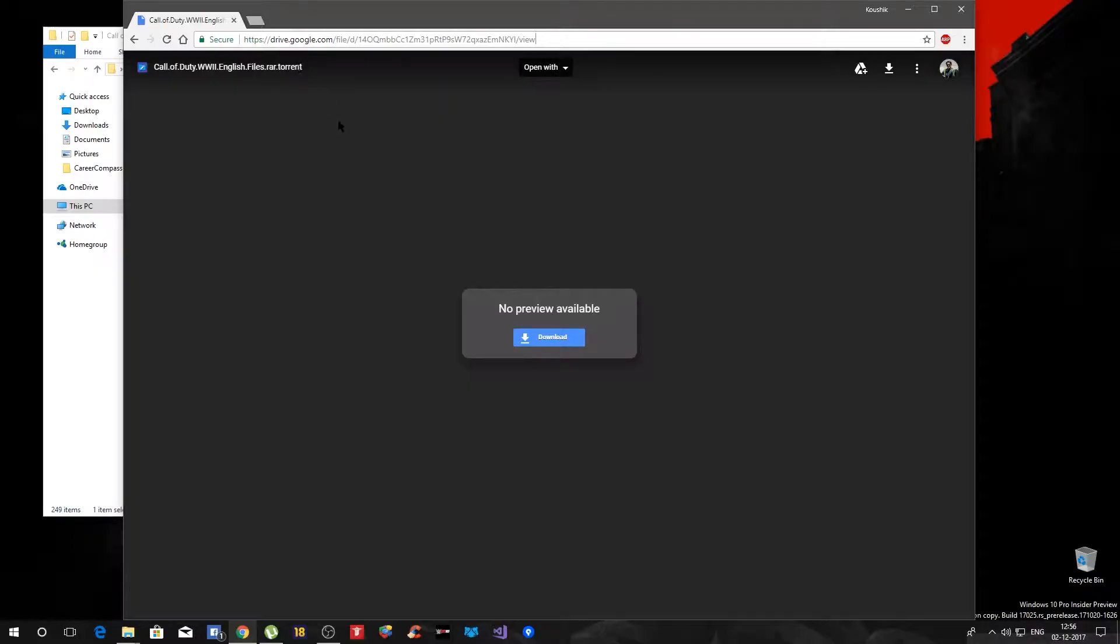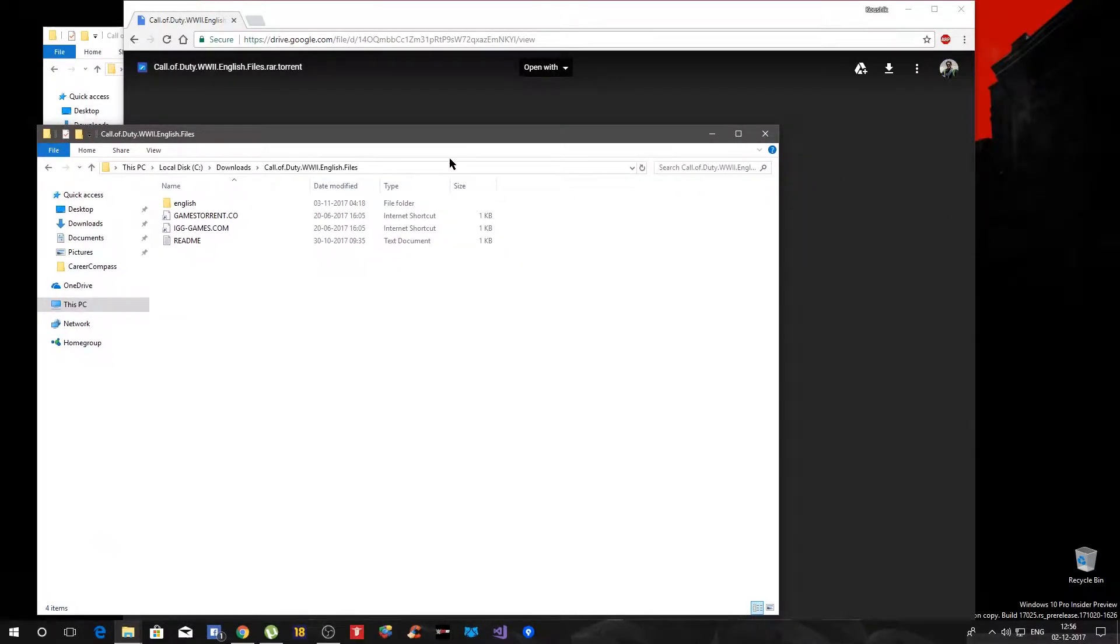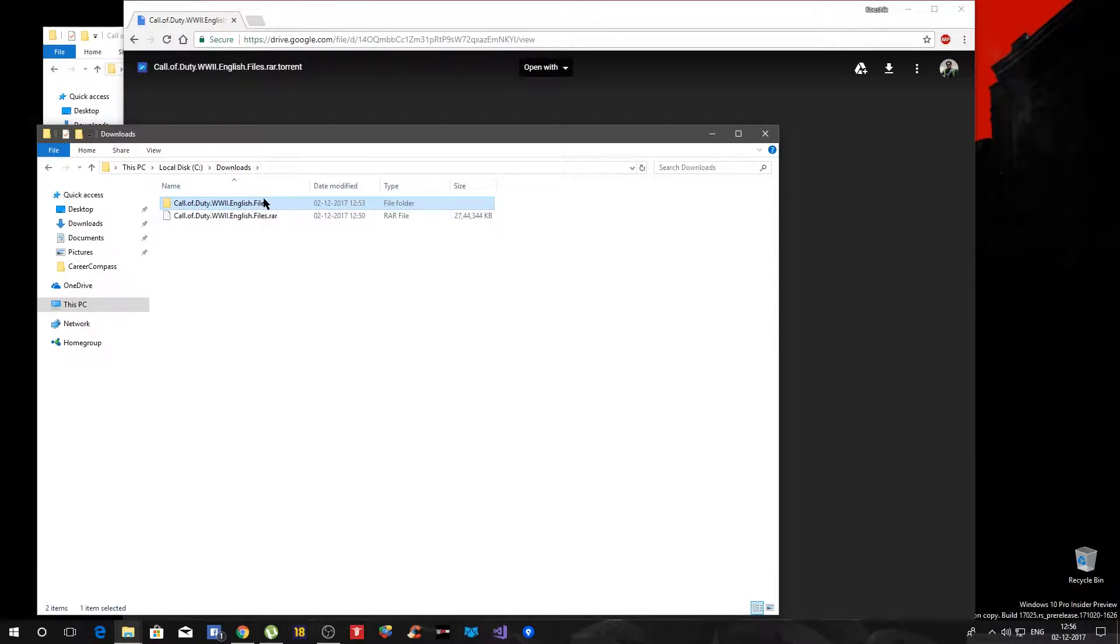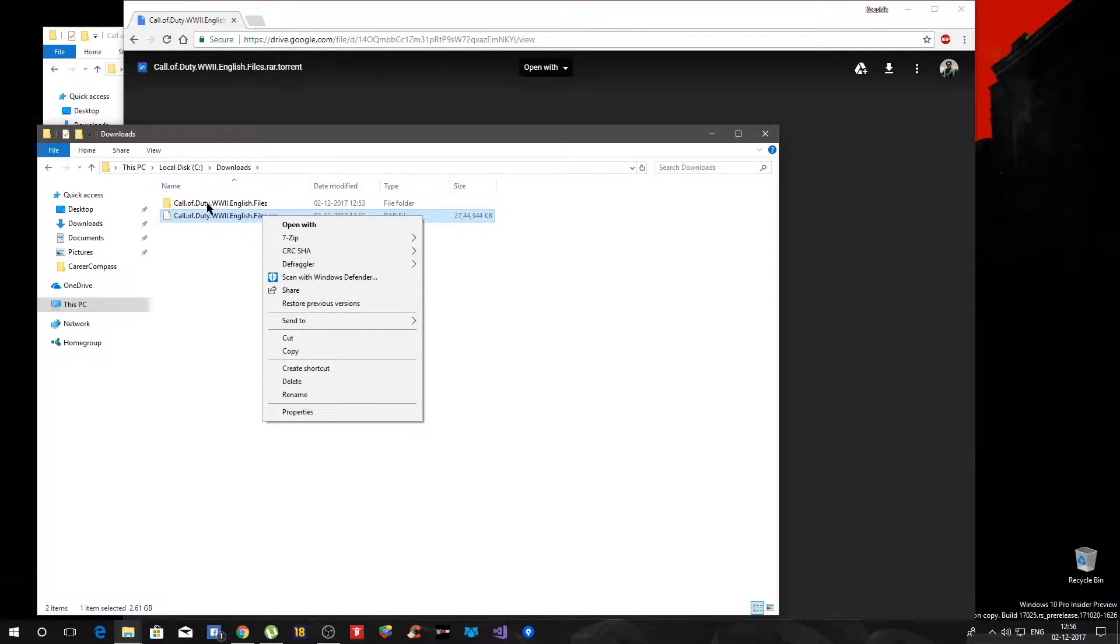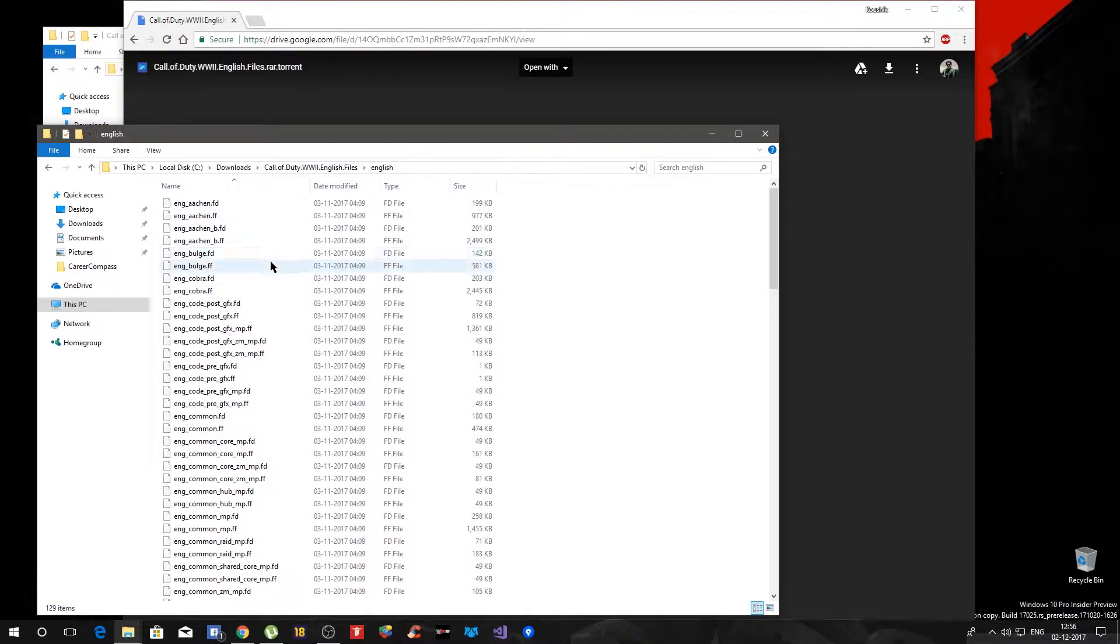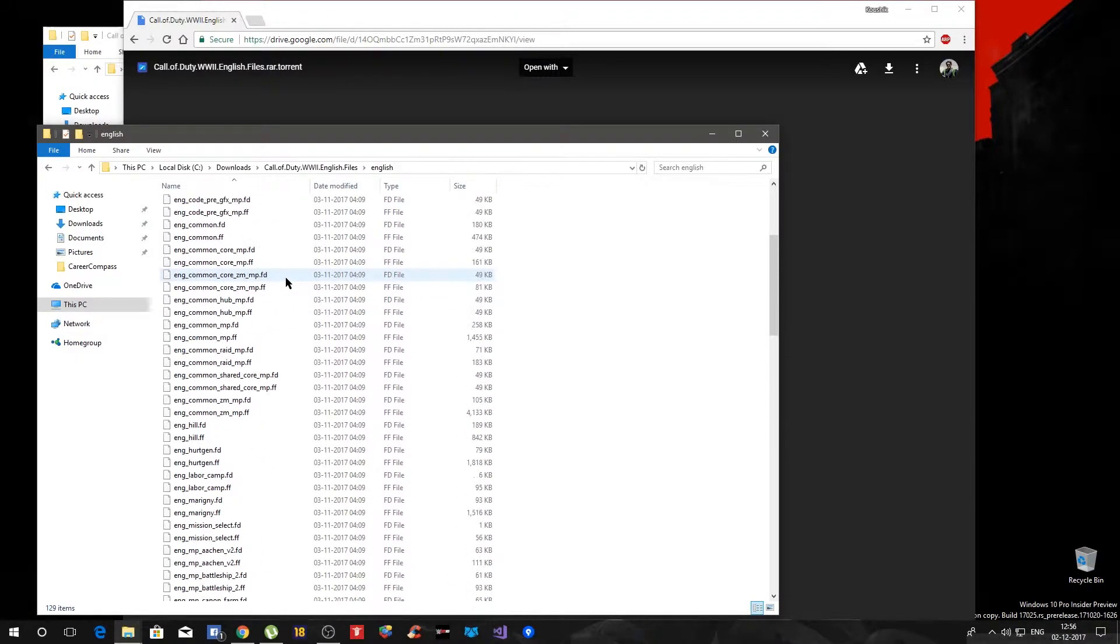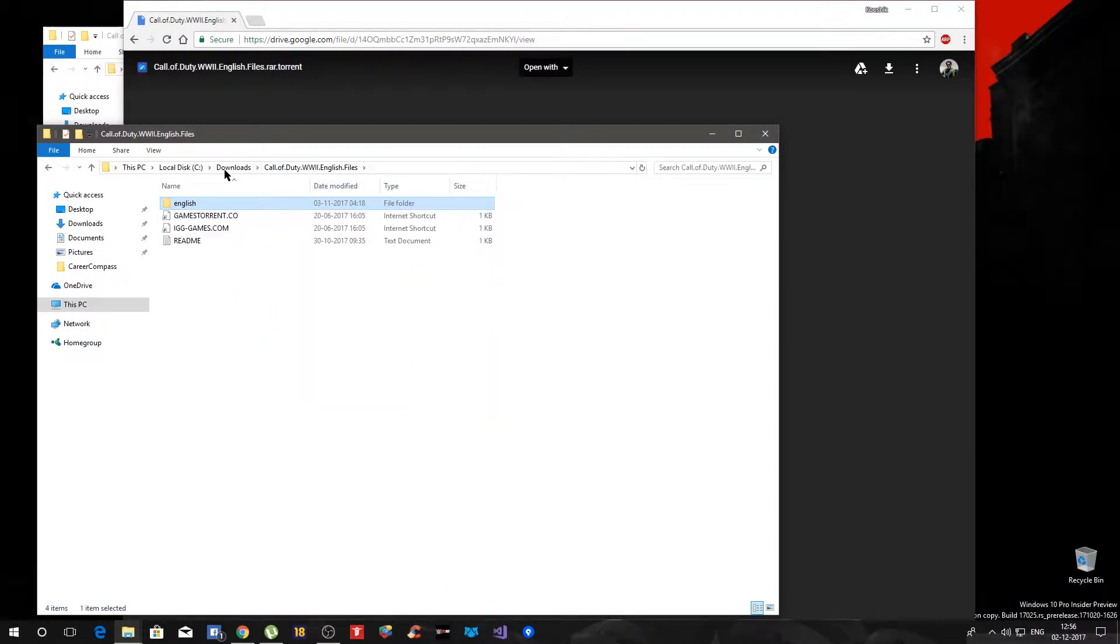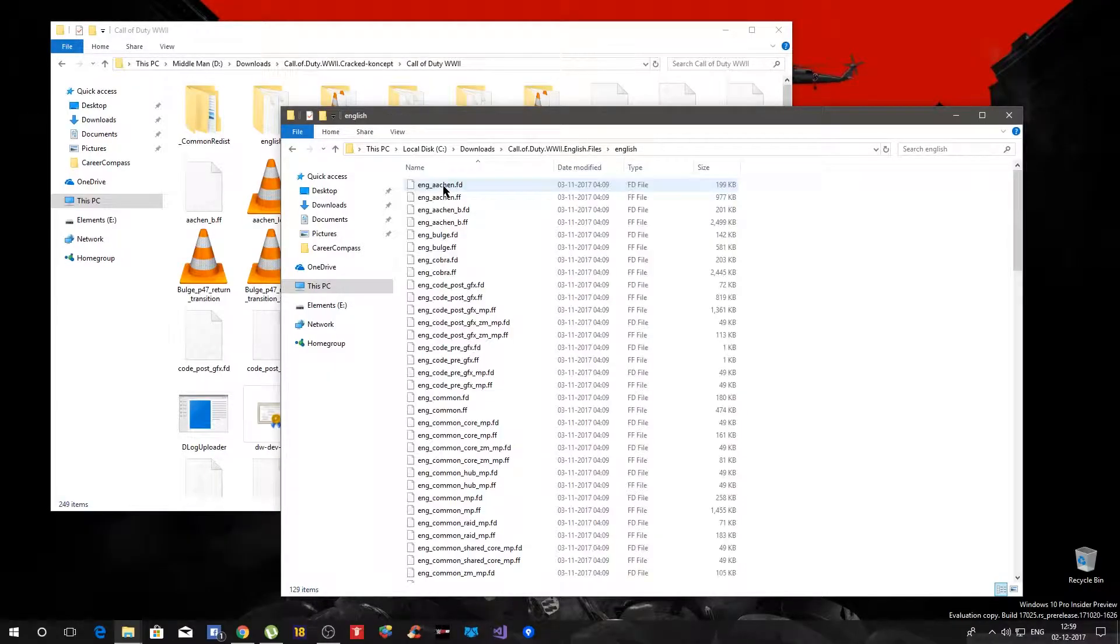Once you do that then you will see a folder like this. It has a RAR format, you just have to extract it. So I have already done that. Now inside that you have the English file and you can see they are pretty large files, it is almost 2 GB in download. All you have to do is go to this particular folder, click on English and you can select all, copy them, Ctrl+C of course.